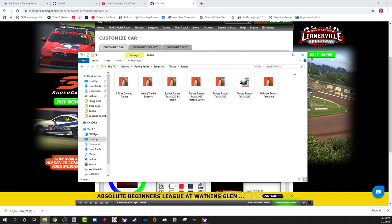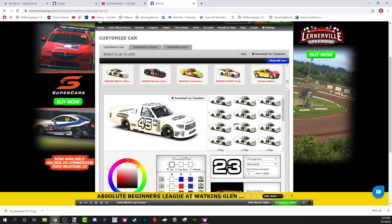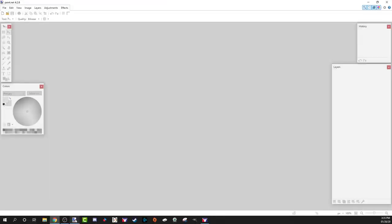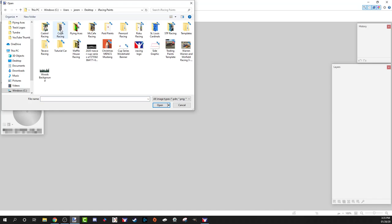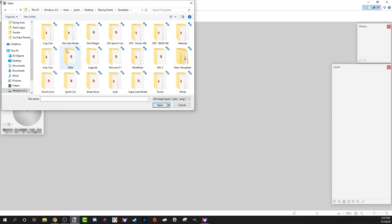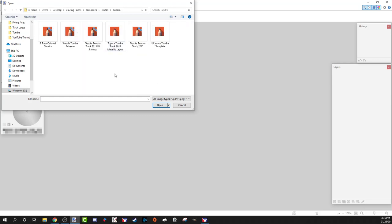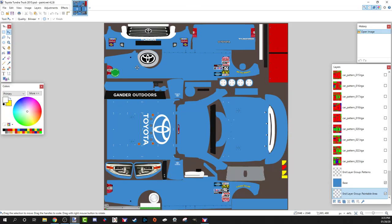So now we've got the template downloaded, paint.net downloaded, and the PSD Photoshop plugin installed. Let's start painting. Open up paint.net, go find your template — I go back and locate it in my iRacing folder under templates. I organize it under the Tundra, and that's the file we downloaded — that's what's going to pop up.